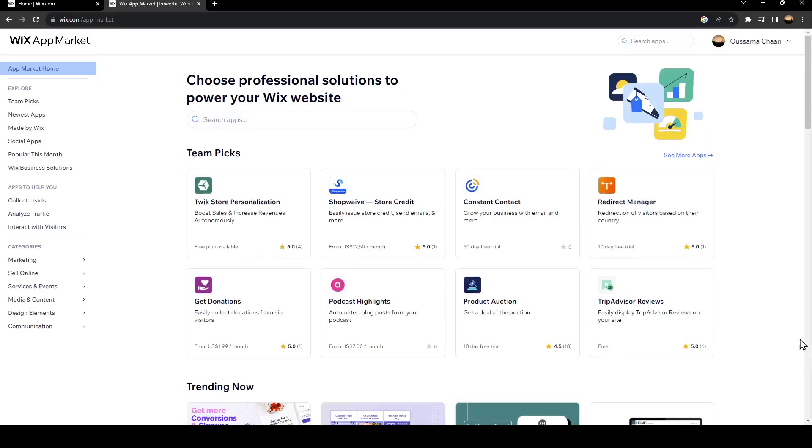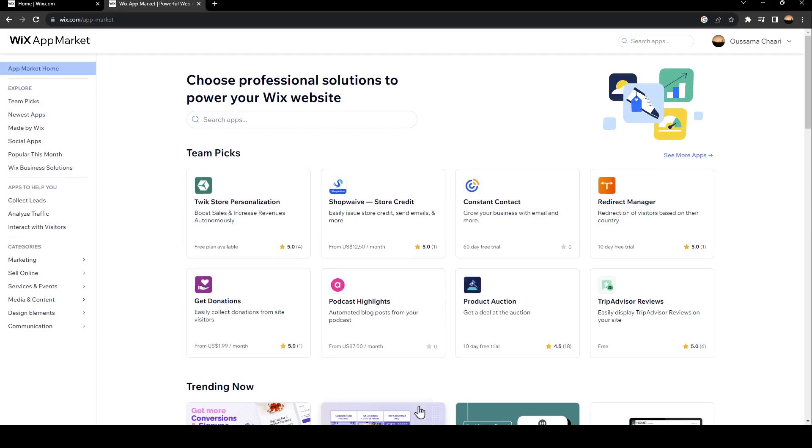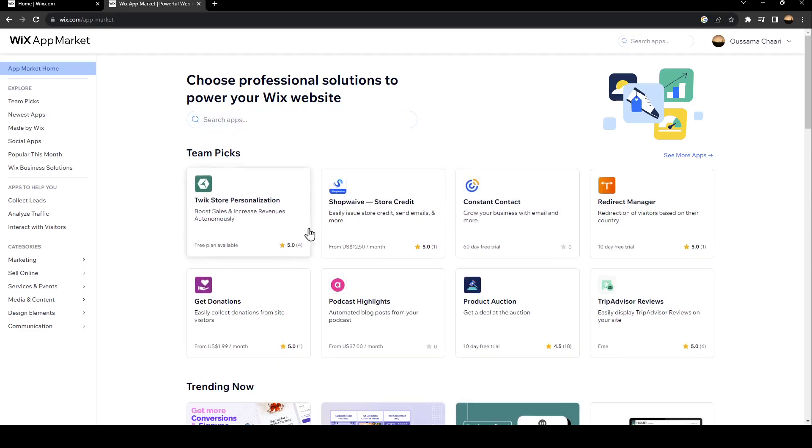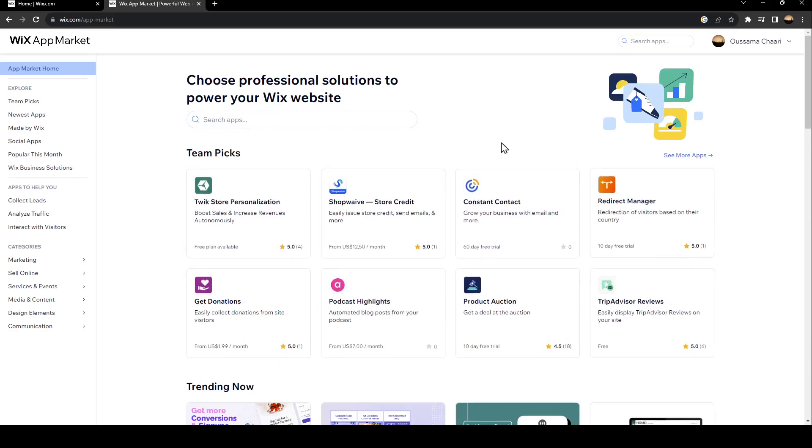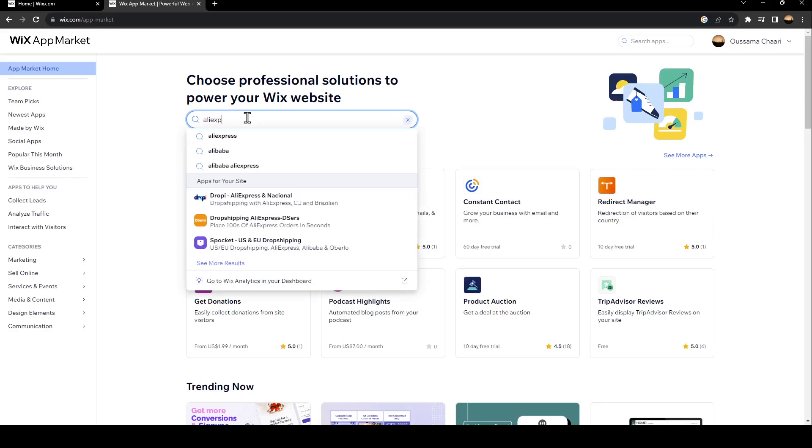Once you click on the first link, you will be right here in Wix App Market. Basically, this is like the app store for Wix. What you need to do right now is go to the search bar and search for AliExpress.